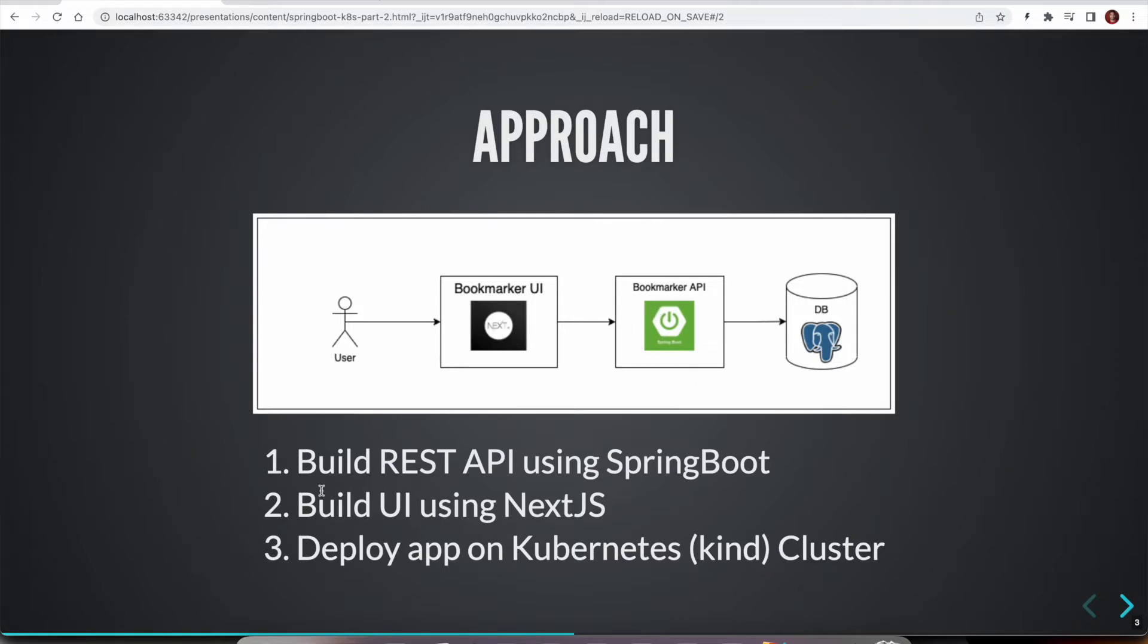So as a user, we are going to use UI and then we are able to use bookmarking application.